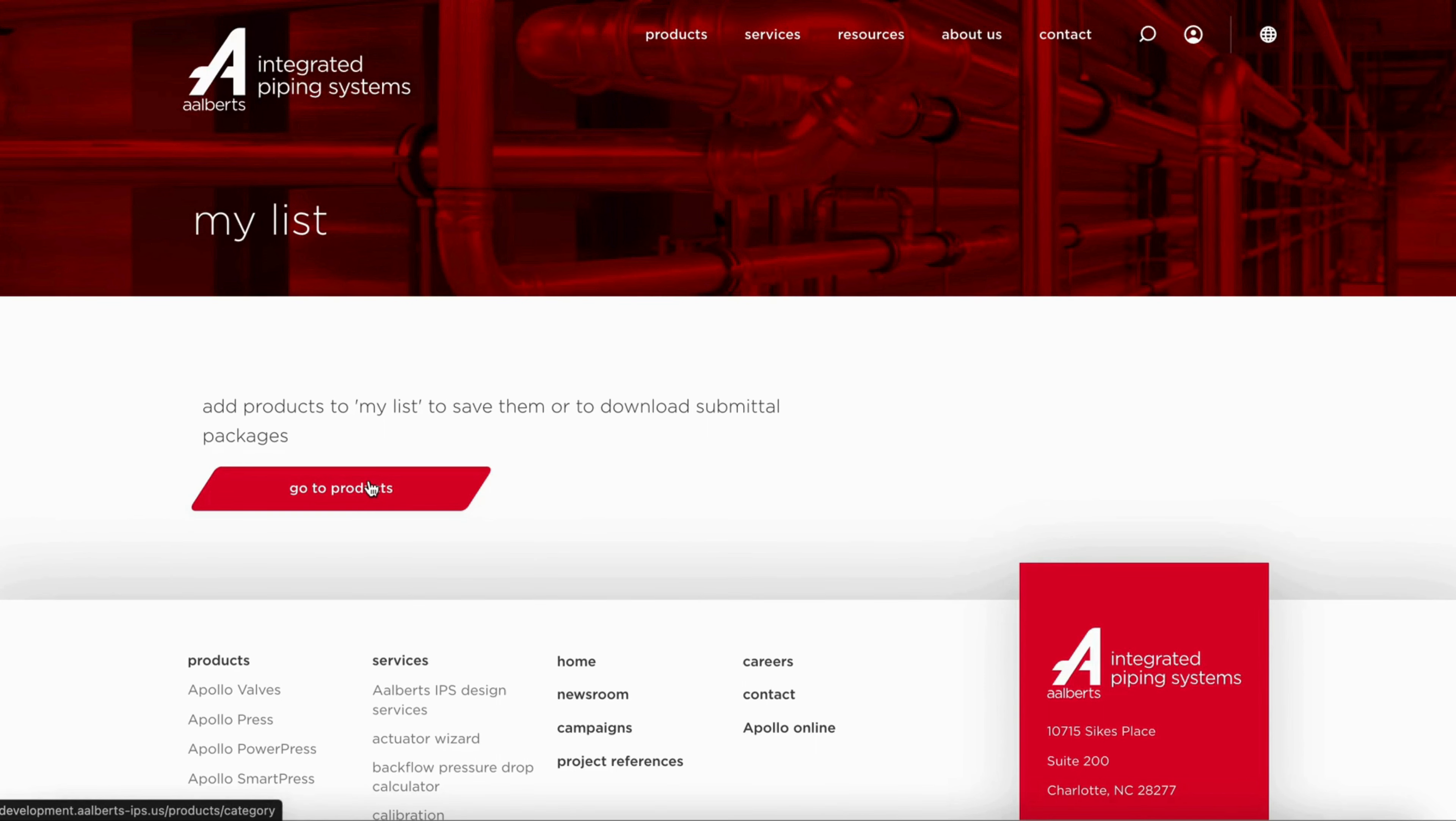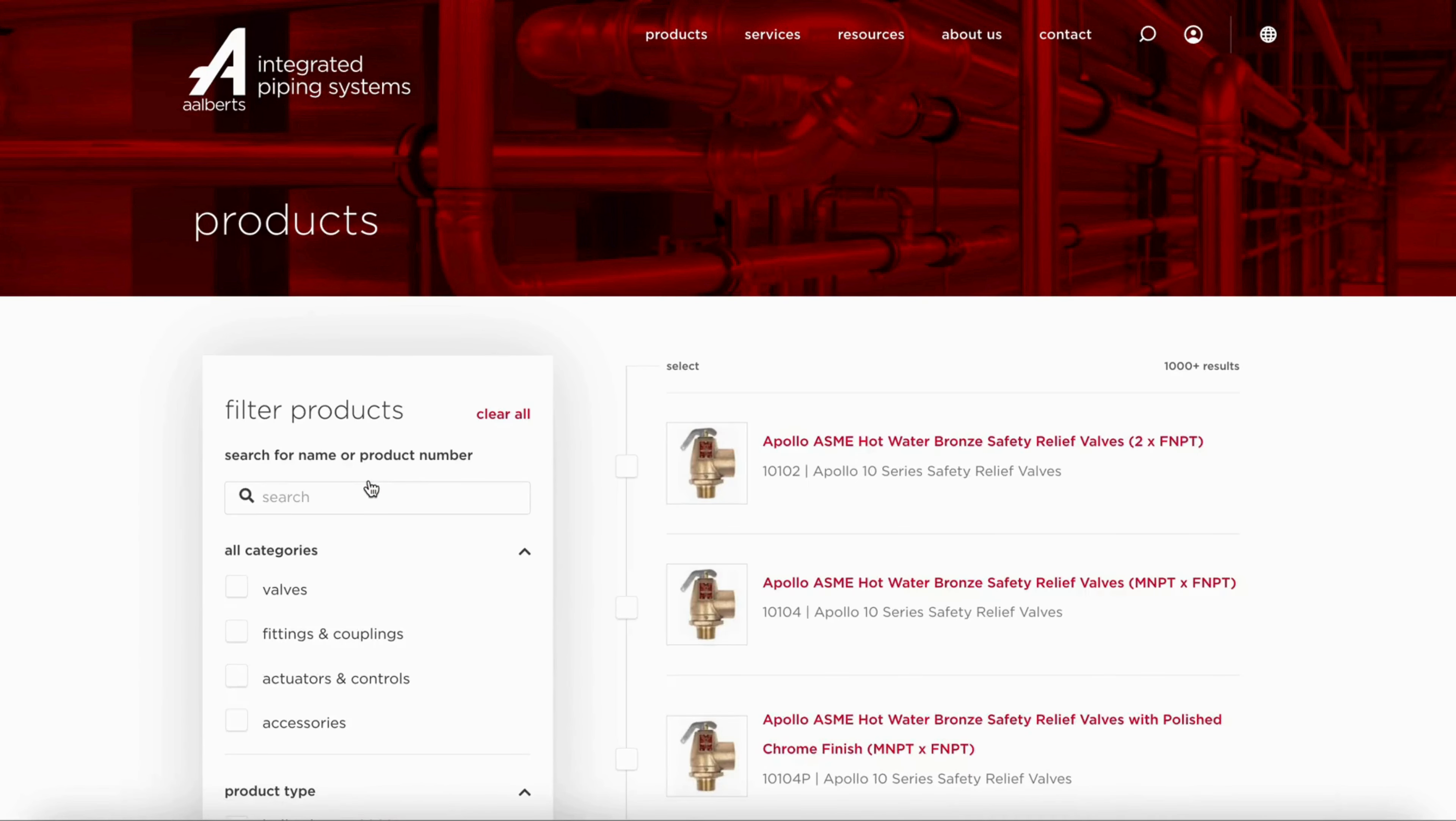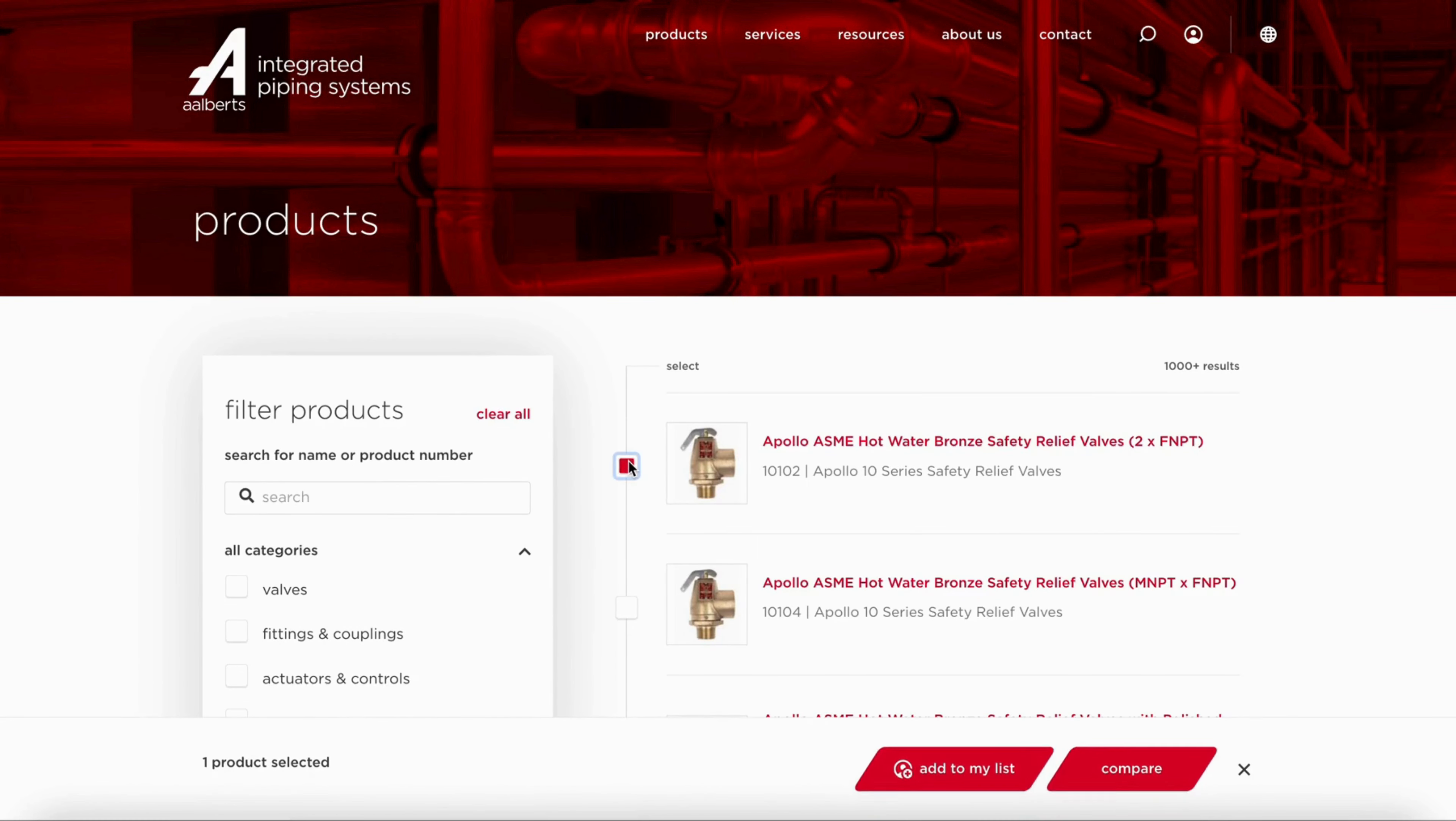Go to the product catalog to start adding products. When you found a product that you would like to add to your submittal package, select it and add it to your list.